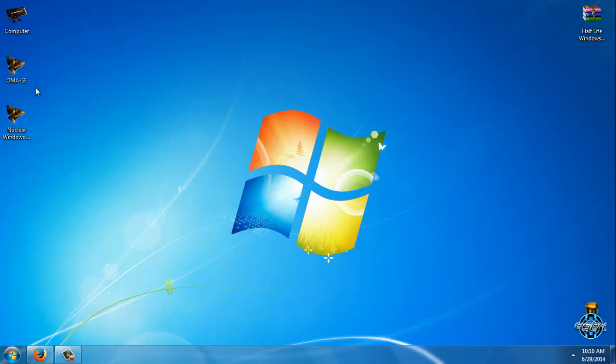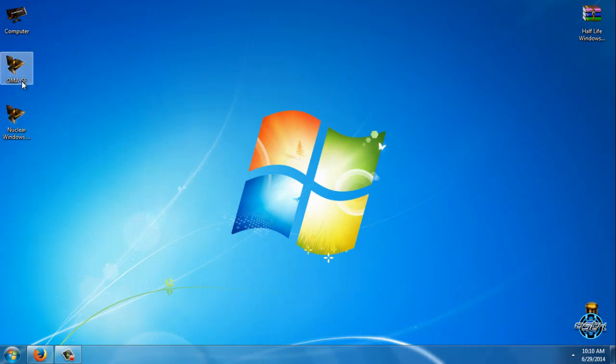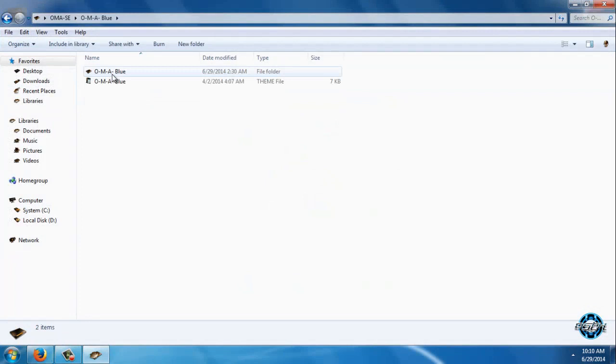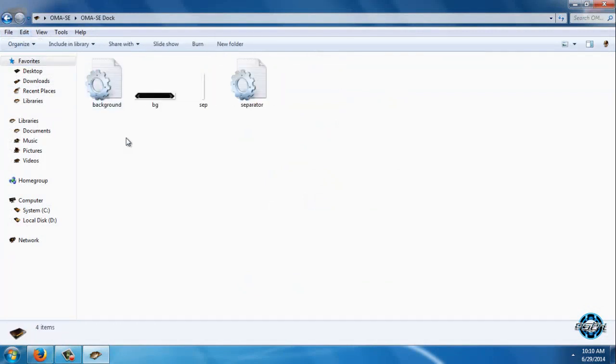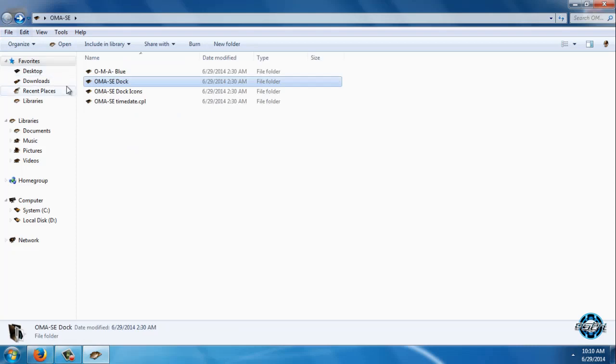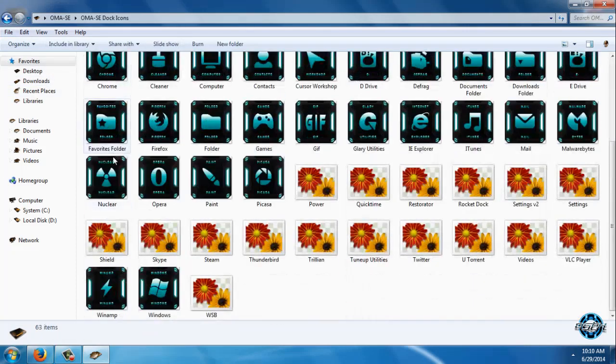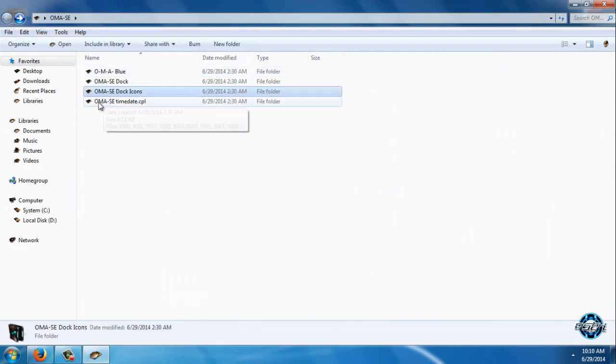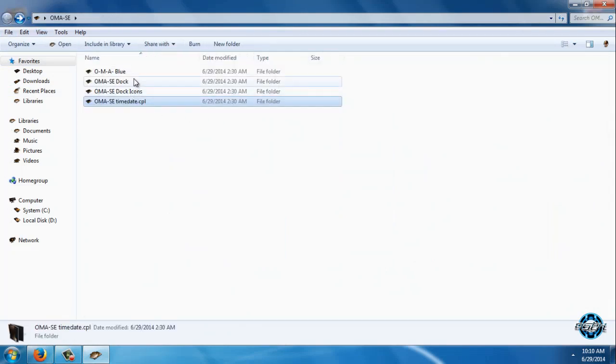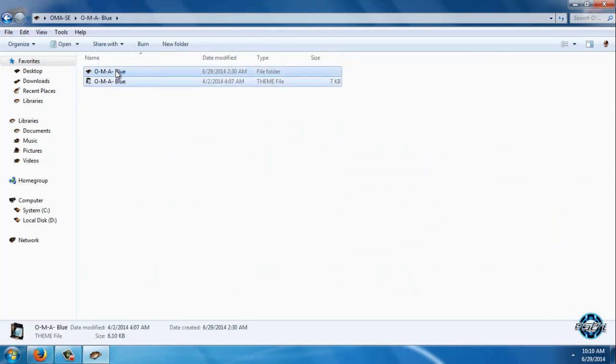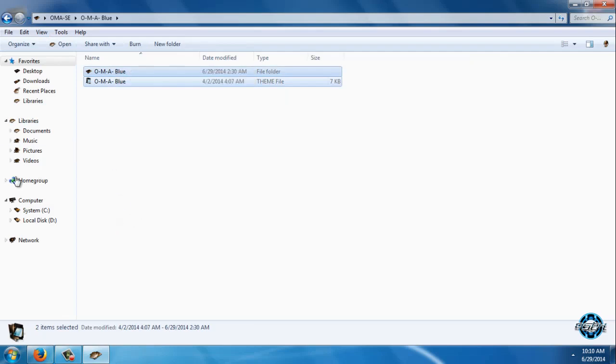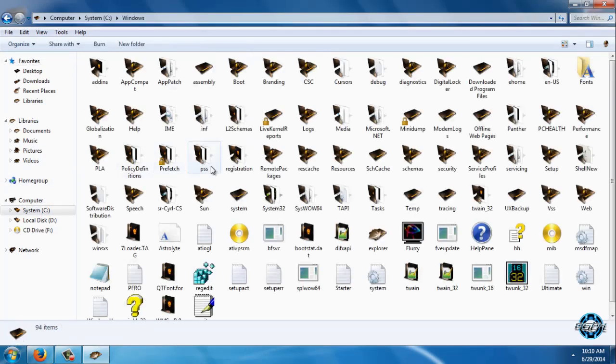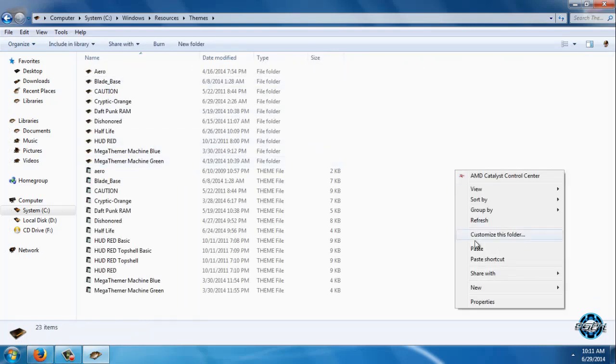So let's start. Here is the One Man Army Special Edition theme. You have One Man Army RocketDock skin, you have Dock icons, and you have TimeDate ZPL images, but I will only apply the Windows theme. So copy this, go to System C, go to Windows Resources themes, and paste it.